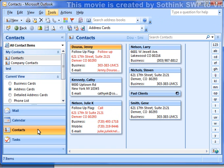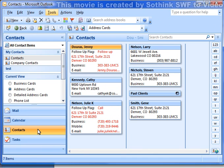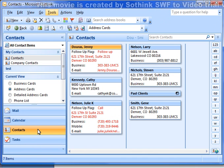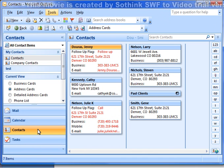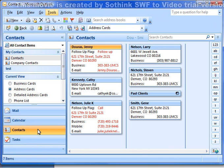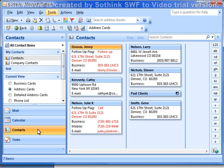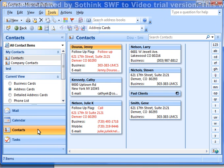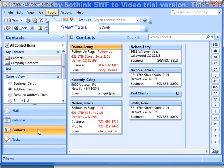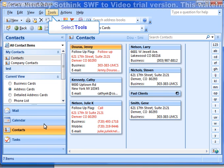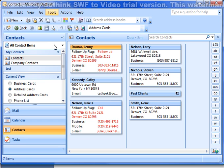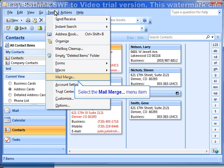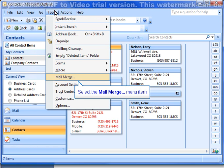Select the contacts you want to create labels for by clicking each contact while holding down the control key. If you want to create labels for every contact, do nothing. On the menu bar, click the Tools button. Scroll to and click Mail Merge.